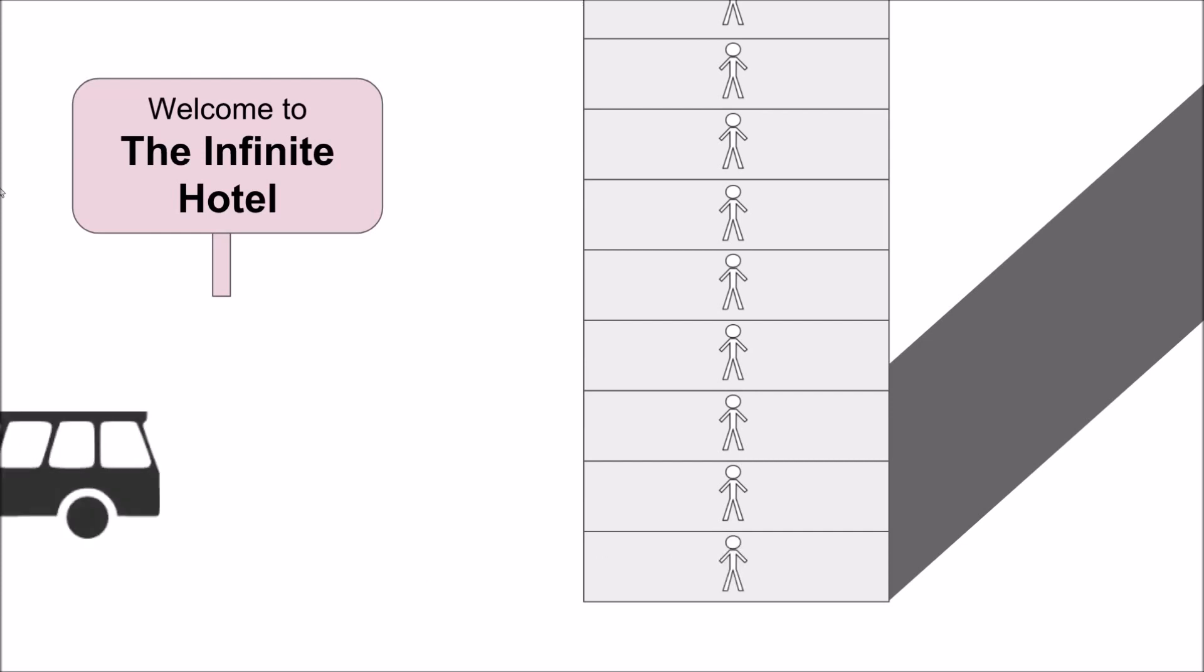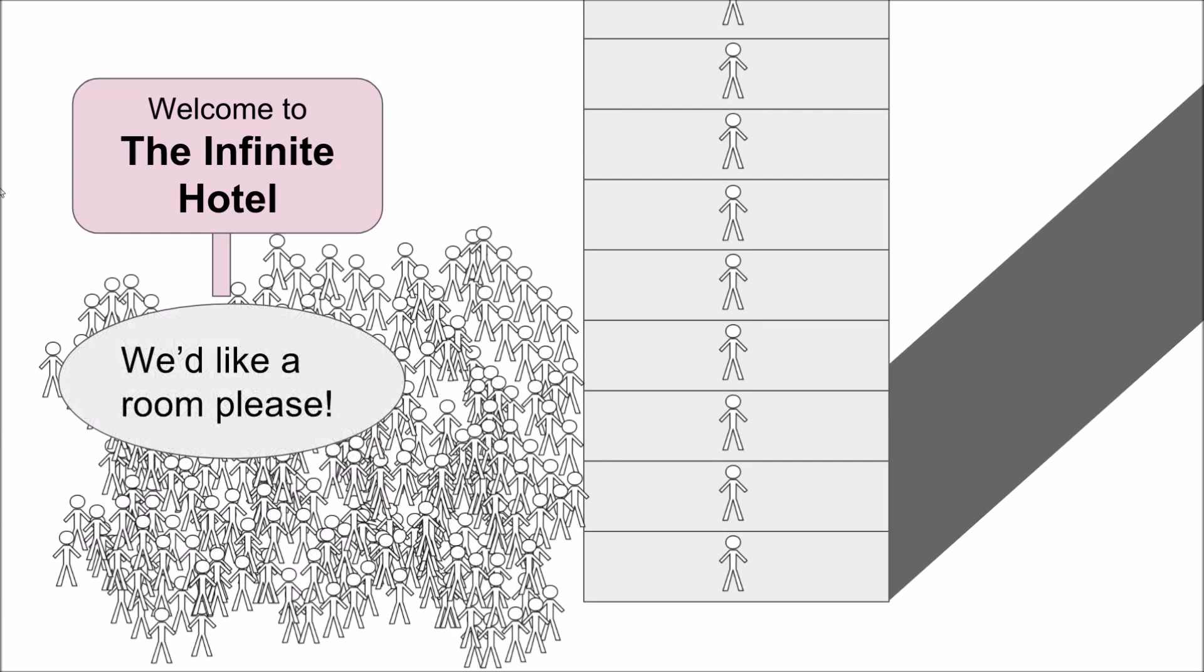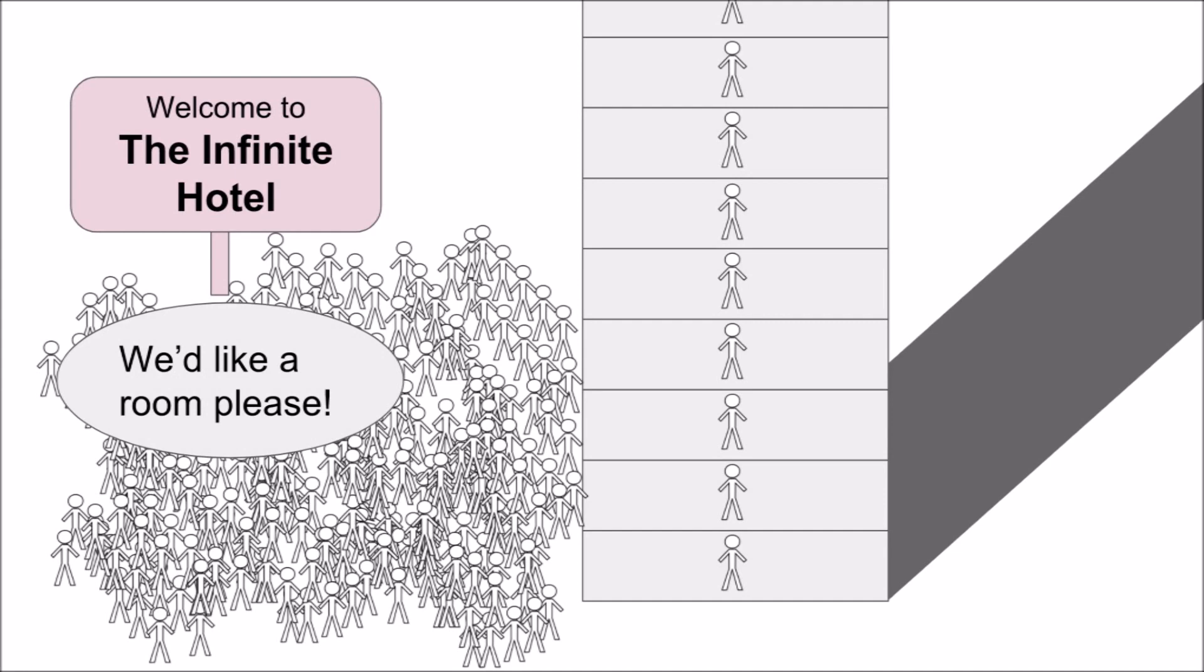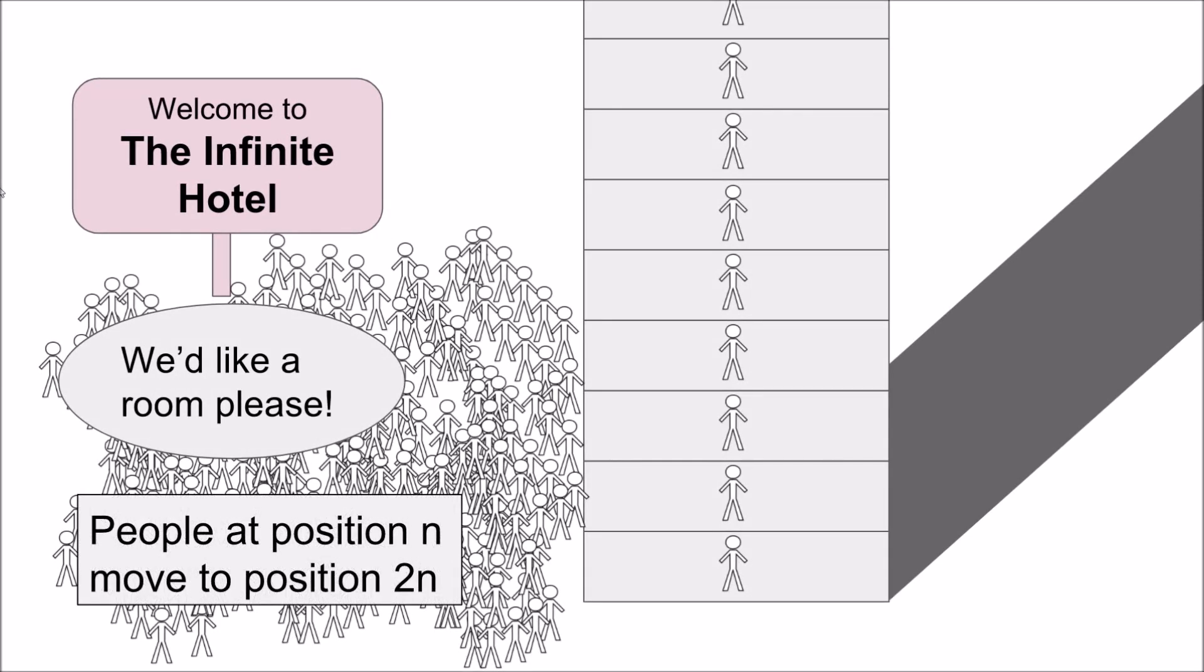If an infinite number of new guests showed up to the hotel asking for a room, the hotel could have each guest move up to the room number twice that of their original room and leave a gap for a new guest on every other floor.